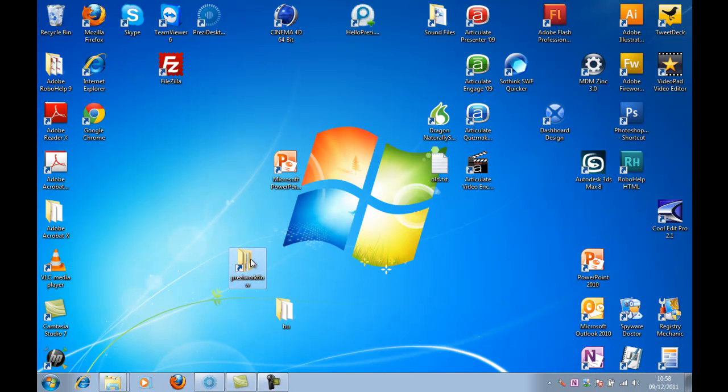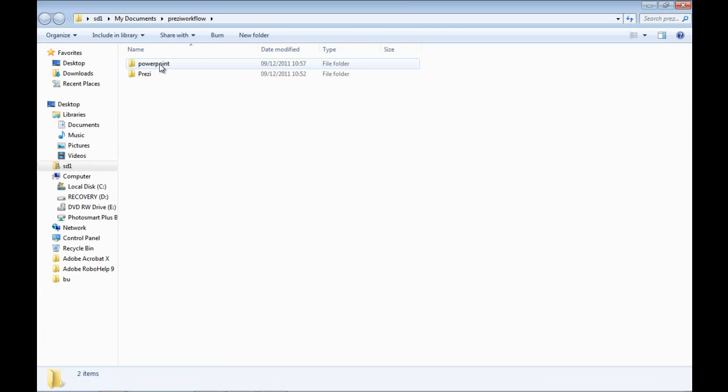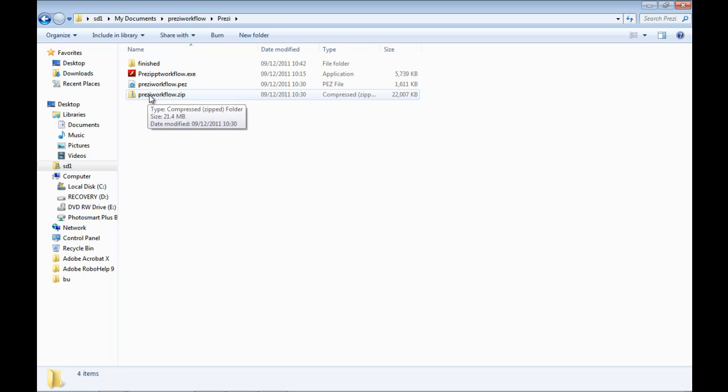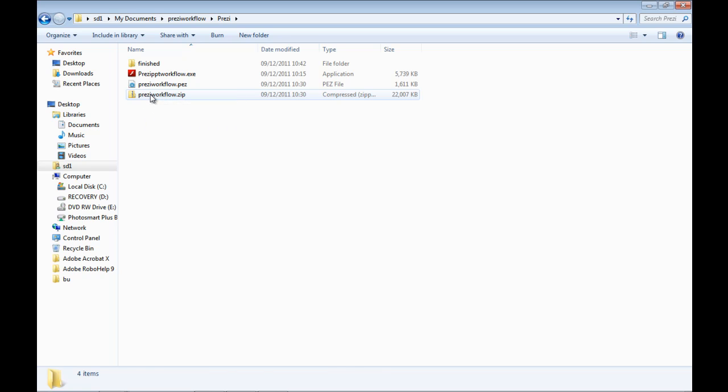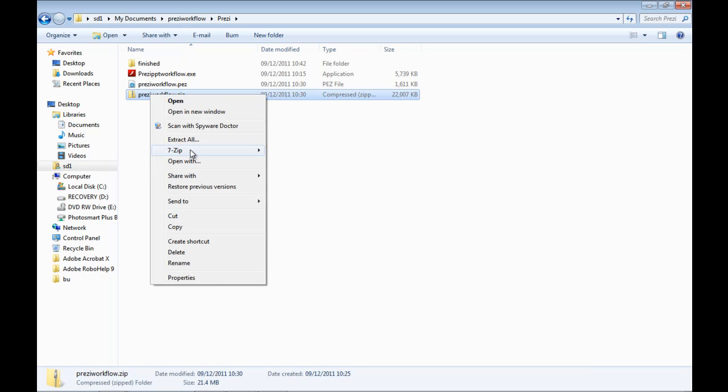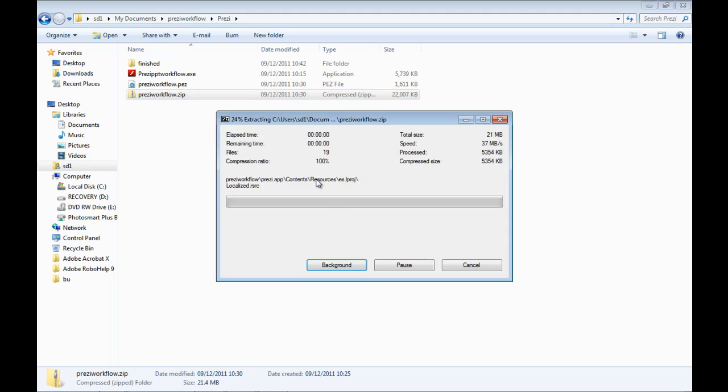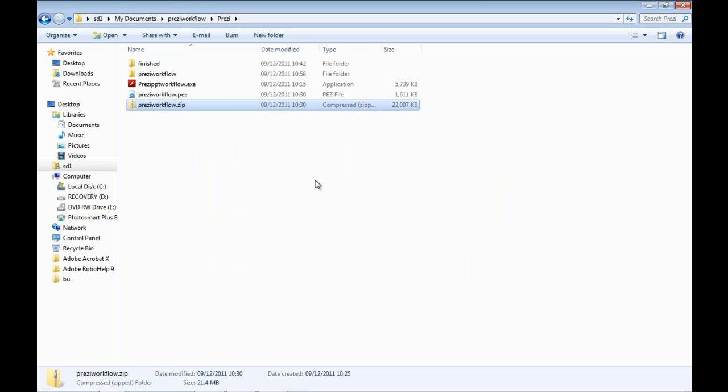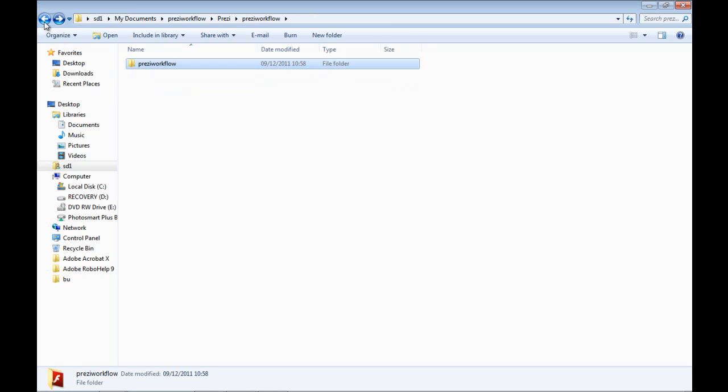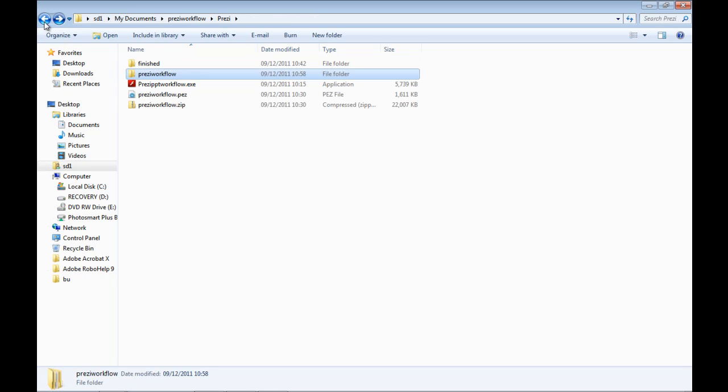Go into my Prezi. So this is the—to save some time I've exported it already, basically. So what I would do is just extract and export that, and there's my new folder. Standard Prezi.